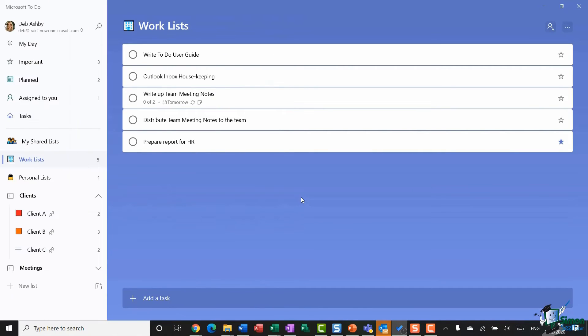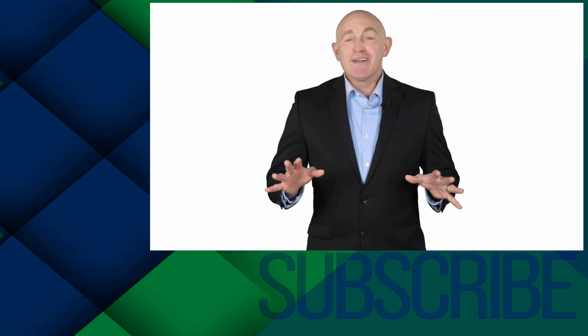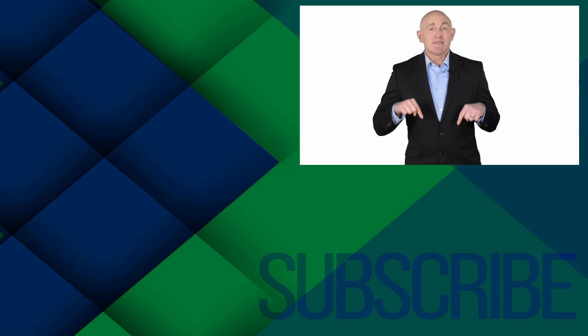That's a very quick overview of how to use the main features in Microsoft To Do. Hopefully that's enough to get you started and excited about organizing your tasks and to-do items. That's it for this video — I'll see you in the next tutorial.